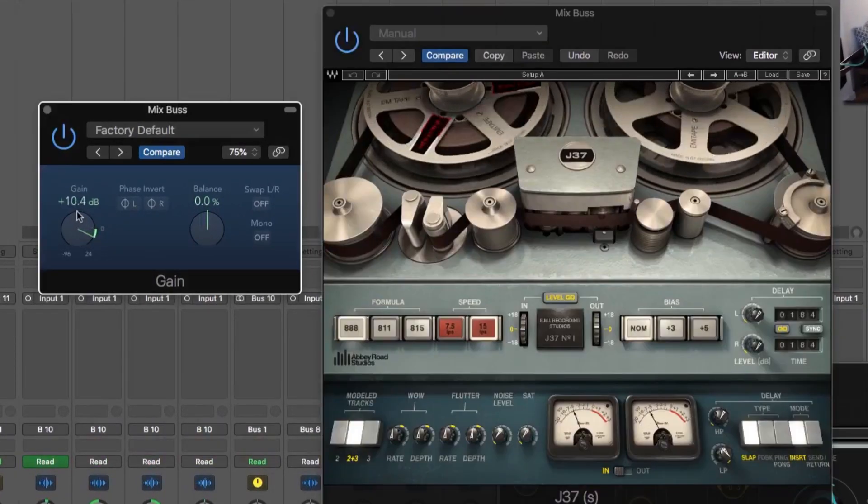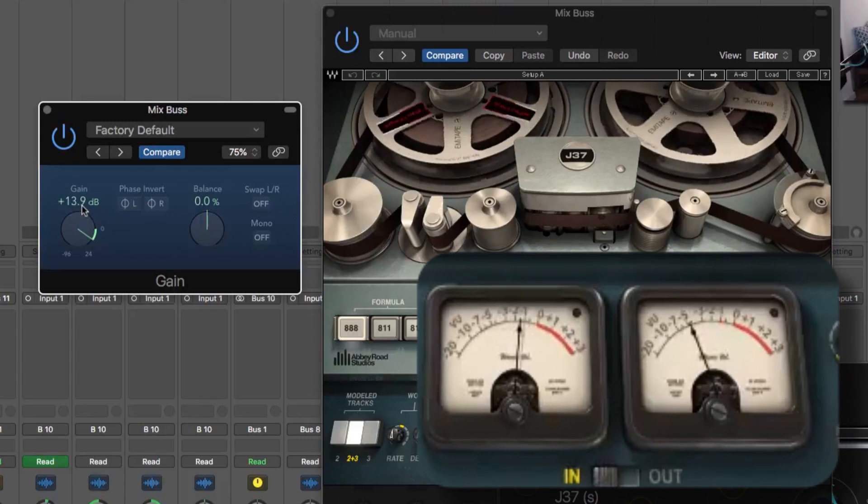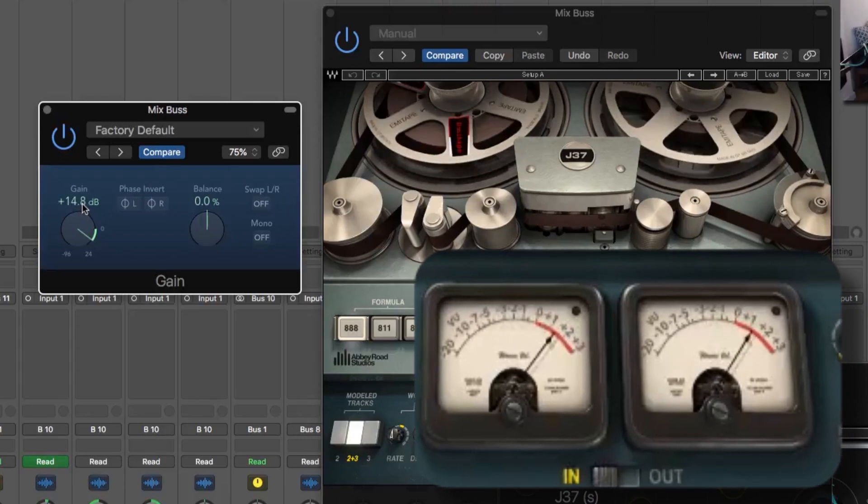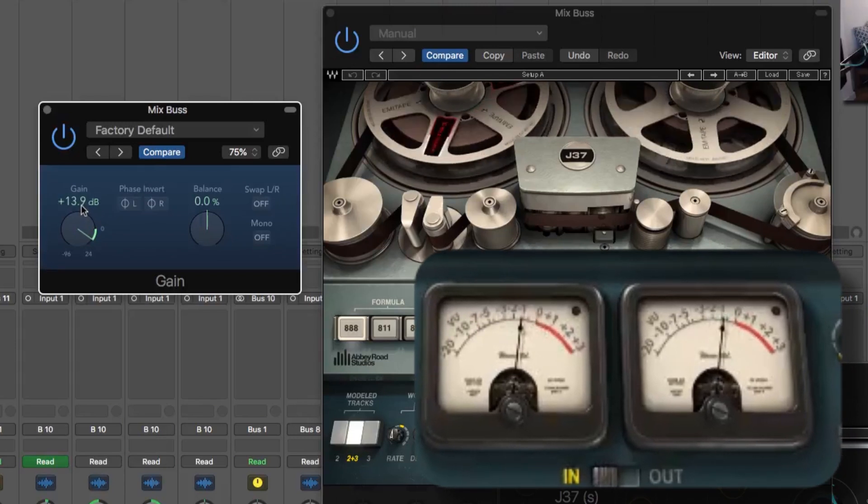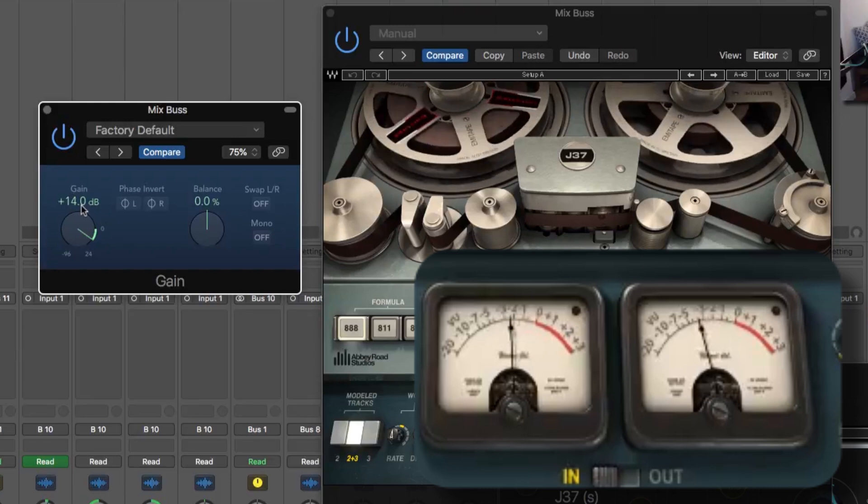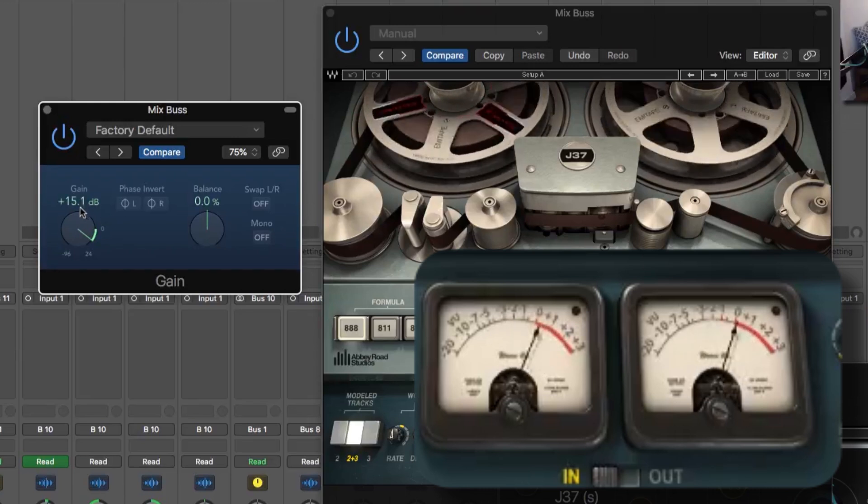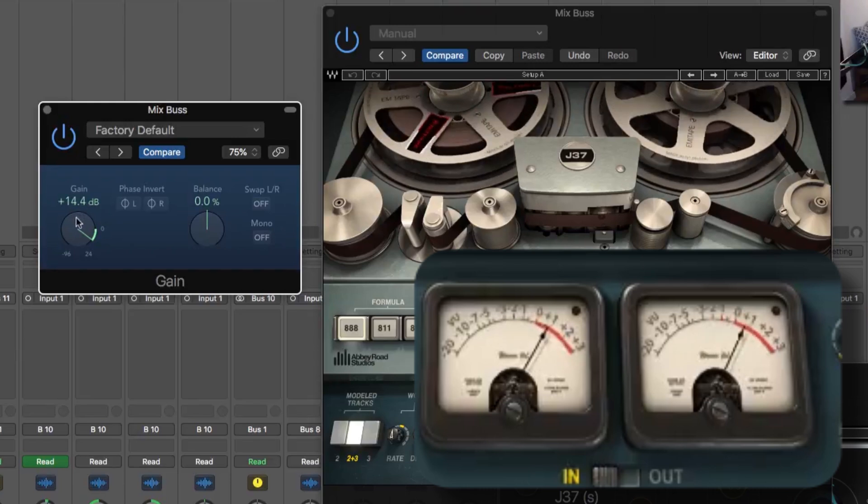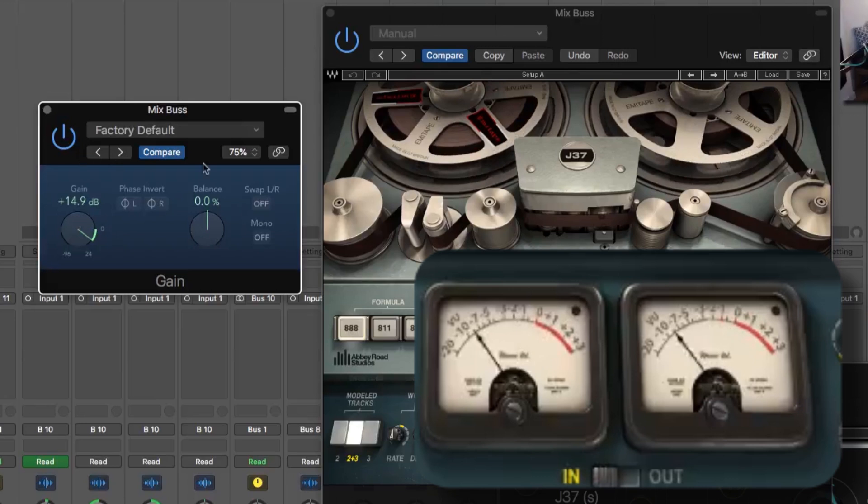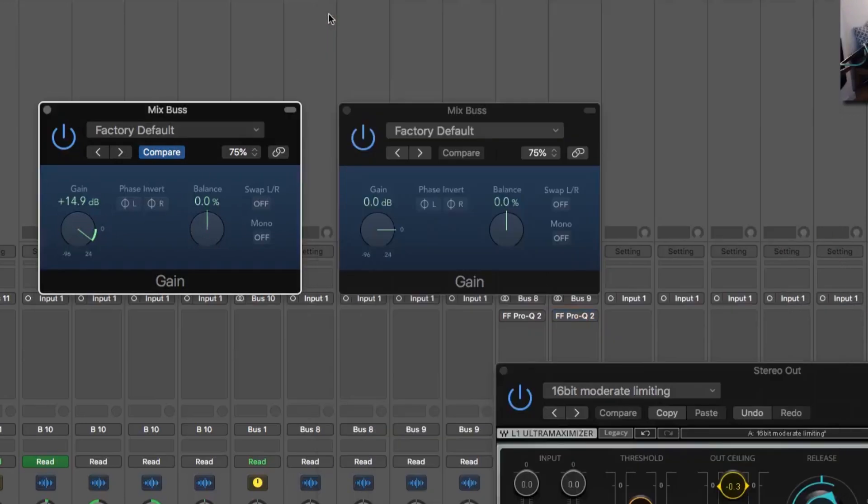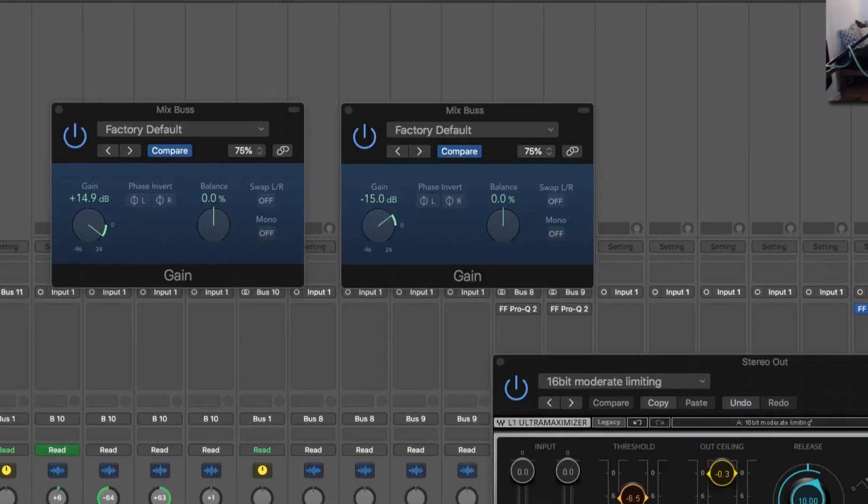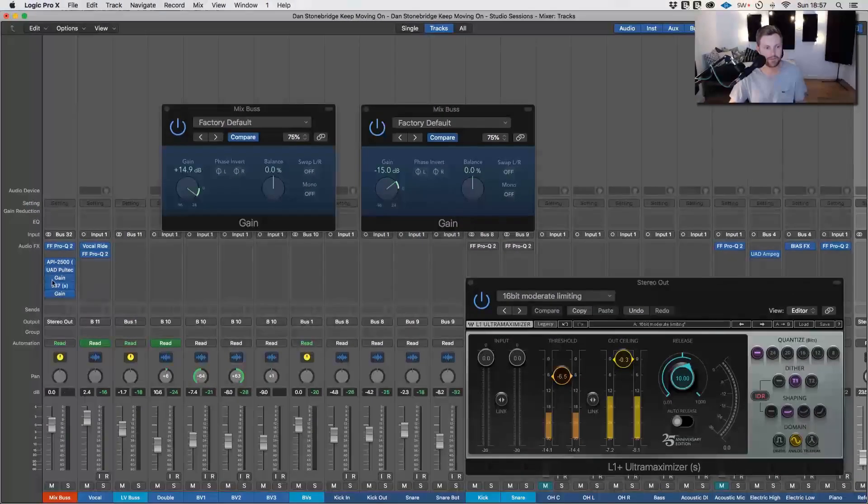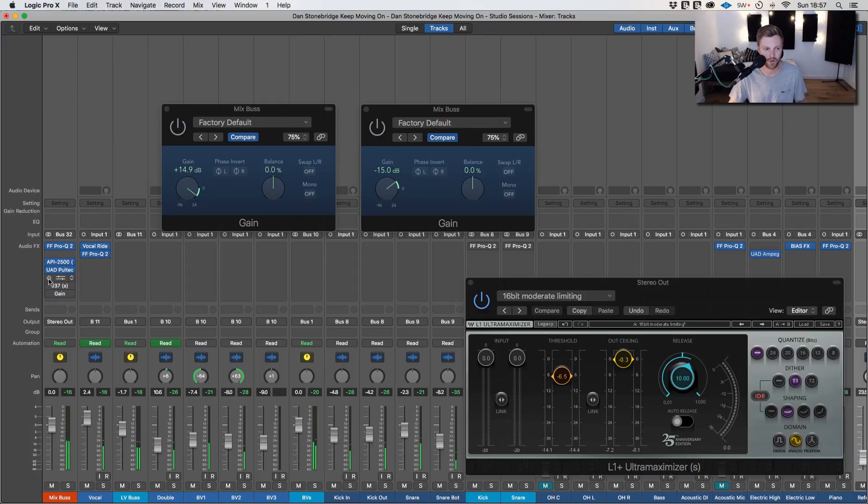We want to push this up till we're kind of sitting around zero but every now and then pushing up like that, but not too much. Cool. So we added 15 so let's take away 15 and that should sound about the same.